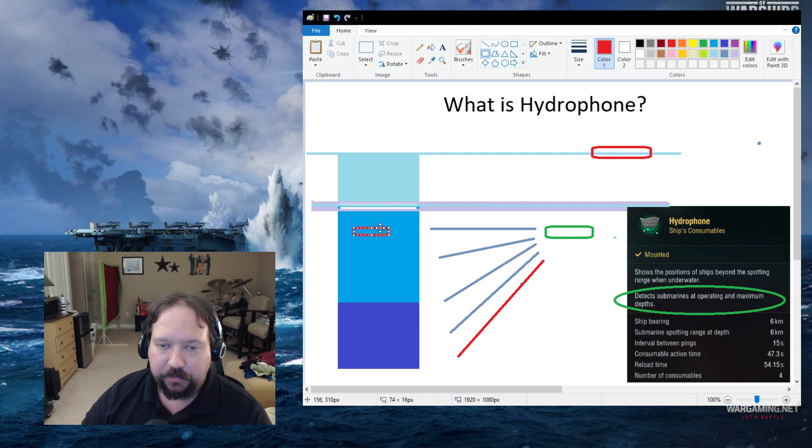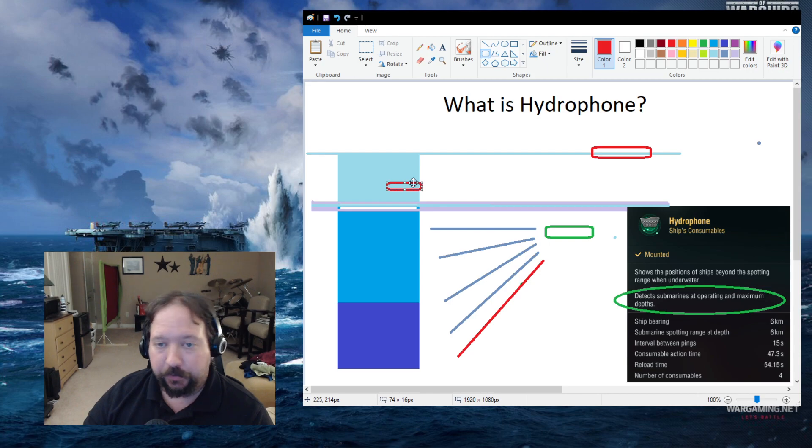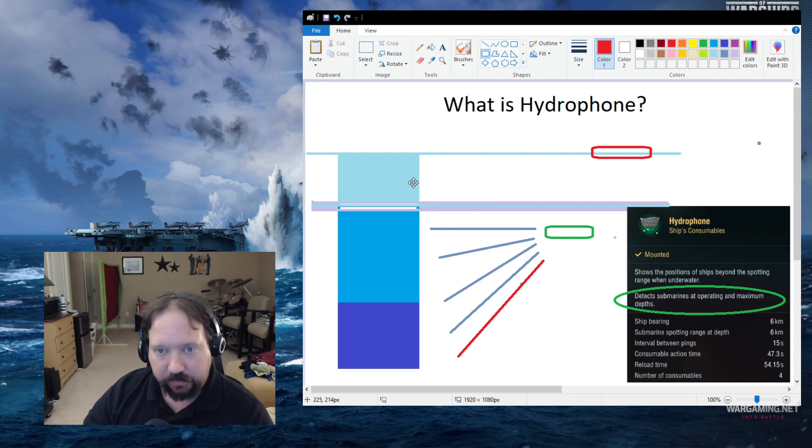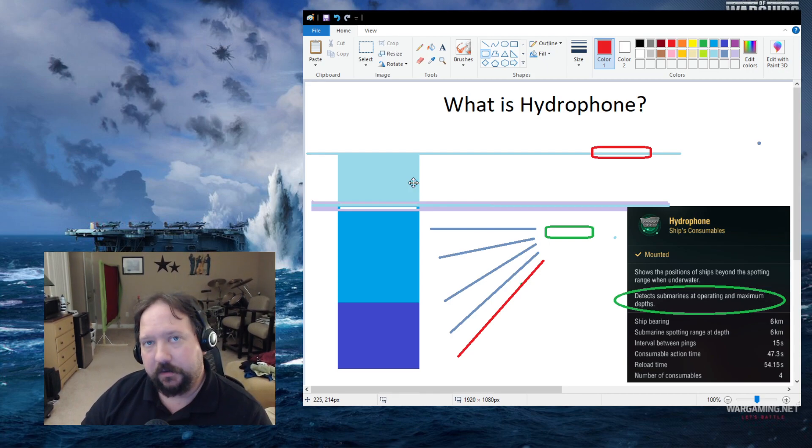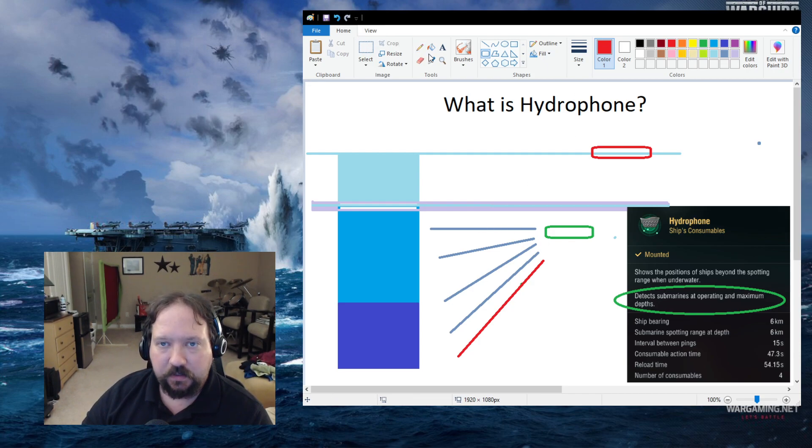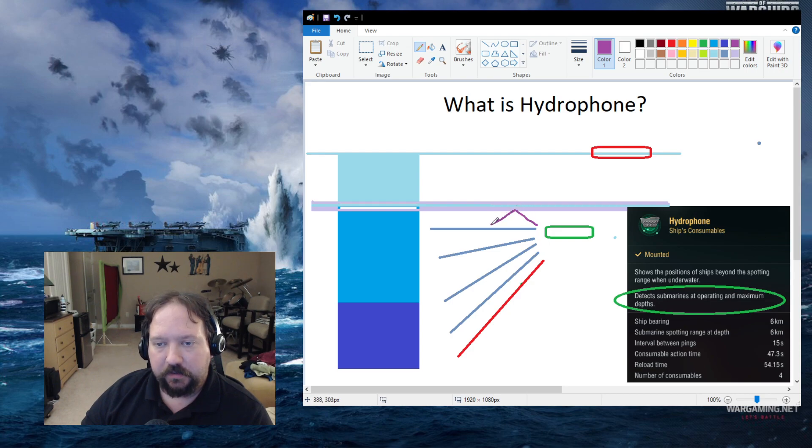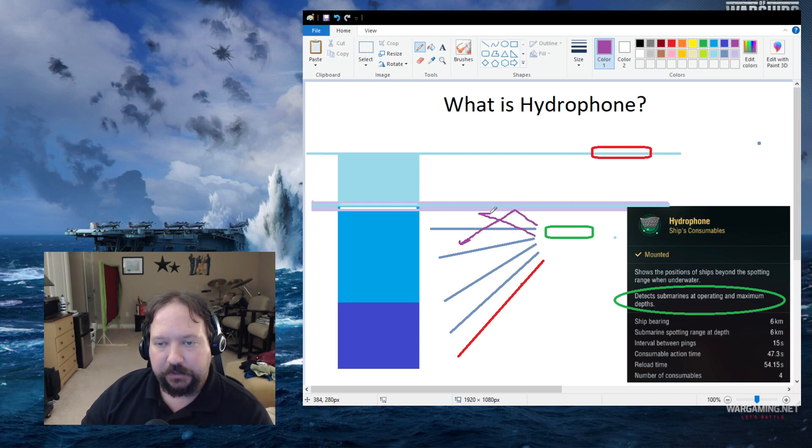However, if the sub goes above the thermocline layer while you are below it, the sub will disappear. You will no longer be able to use your hydrophone as sound is going to bounce off the layer and not really penetrate.